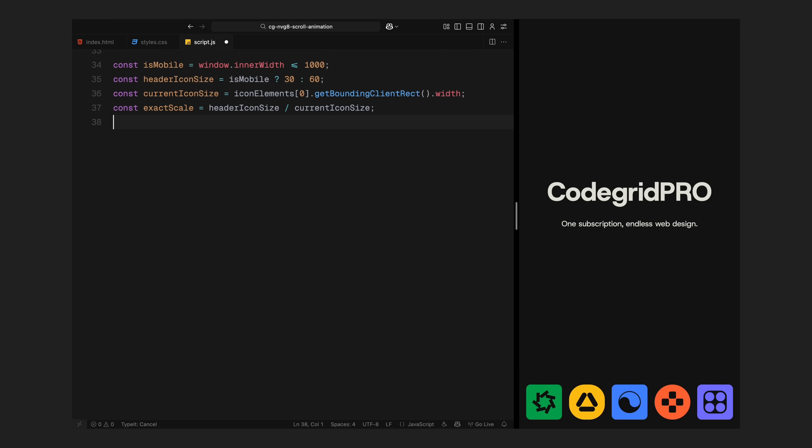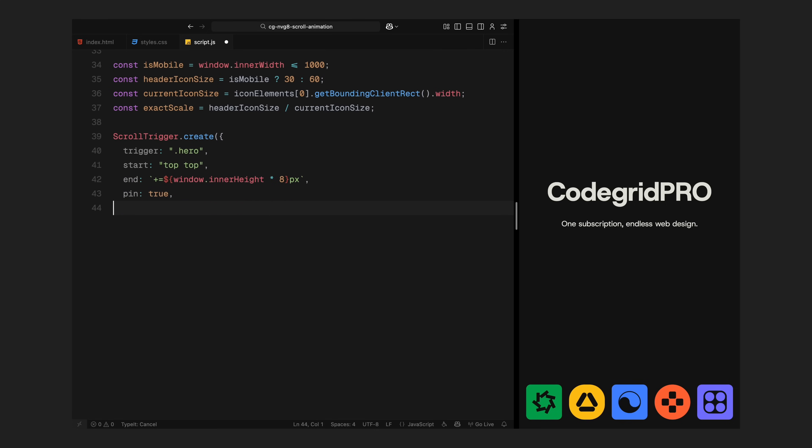Alright, now we are ready to set up the ScrollTrigger. I'll create one ScrollTrigger tied to the hero section. It starts at the top of the page and stretches across 8 full screen heights. That gives us plenty of scroll space to choreograph all the phases of animation. The hero section is pinned in place for the entire duration of the ScrollTrigger. That means it will stay frozen on screen while everything inside it animates. I've also enabled pin spacing so we don't get layout jump and set scrub to 1 which links the animation progress directly to how fast or slow we scroll. That's the full prep block, text order, scale logic and ScrollTrigger are now all in place.